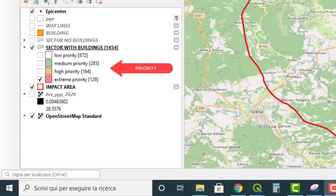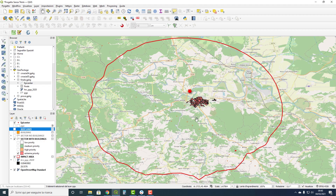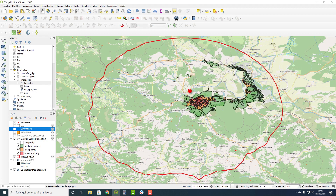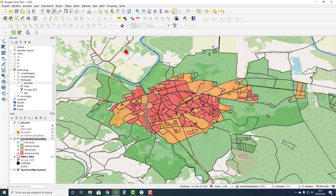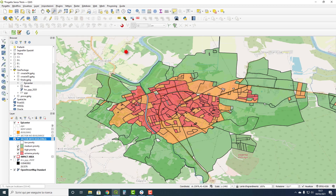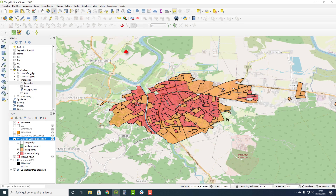This division comes out of an algorithm that combines the severity of the PGA value with the population density for each sector. This is the extreme priority, this is the high priority, and the medium priority. Then zooming into the center of the area, I turn off the low priority and medium priority layers and interrogate each sector's attributes by clicking on it.